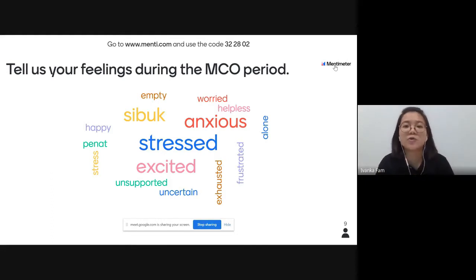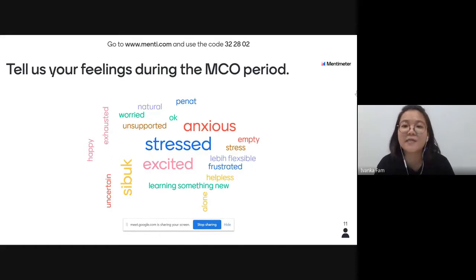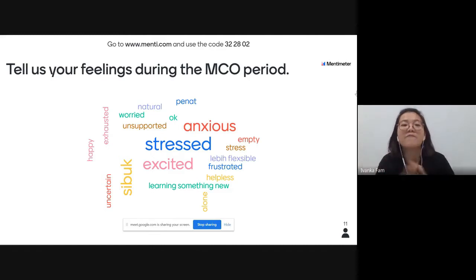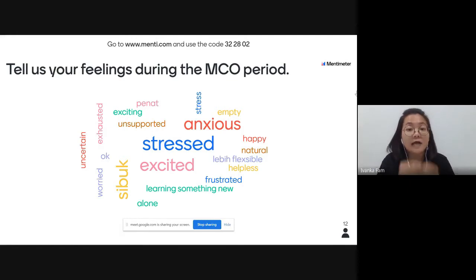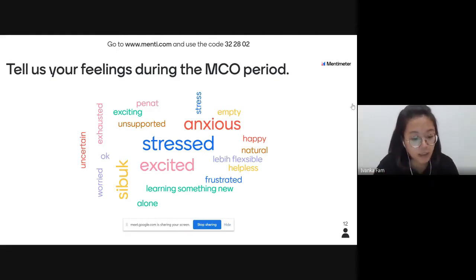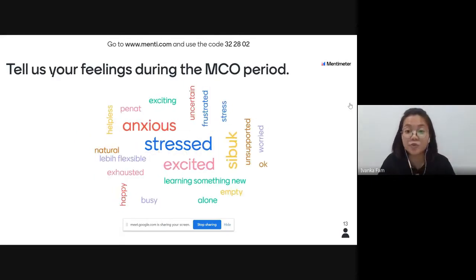Someone shared 'learning something new' - that's wonderful! For the teacher who shared 'lebih fleksibel' (more flexible) - could you share a little about how you became more flexible throughout the MCO period? You can unmute yourself or share in the chat room.